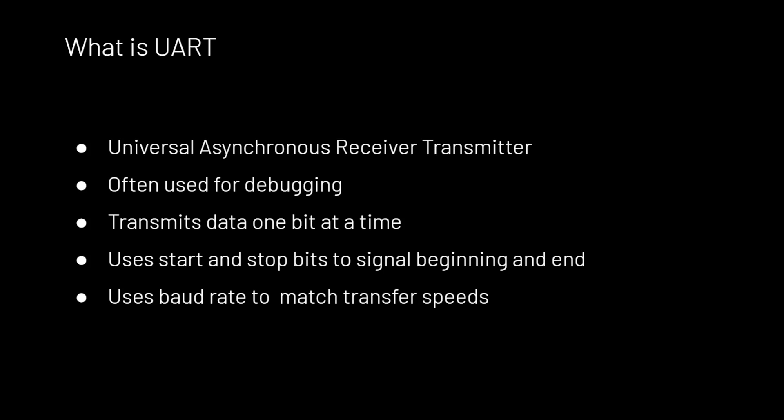Because the protocol is asynchronous, it uses what is called a baud rate to match transfer speeds between two devices. Later in the practical hacking, we will look more at what a baud rate is and why it is needed.